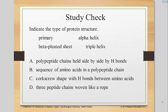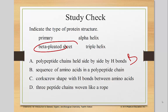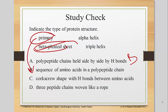Let's do a quick review check. A polypeptide chain held side by side by hydrogen bonds — that's your beta sheet. The sequence of amino acids in a polypeptide chain — that's your primary. A corkscrew shape with hydrogen bonds between amino acids — that's your alpha helix. And three peptide chains woven like rope — that's the triple helix.